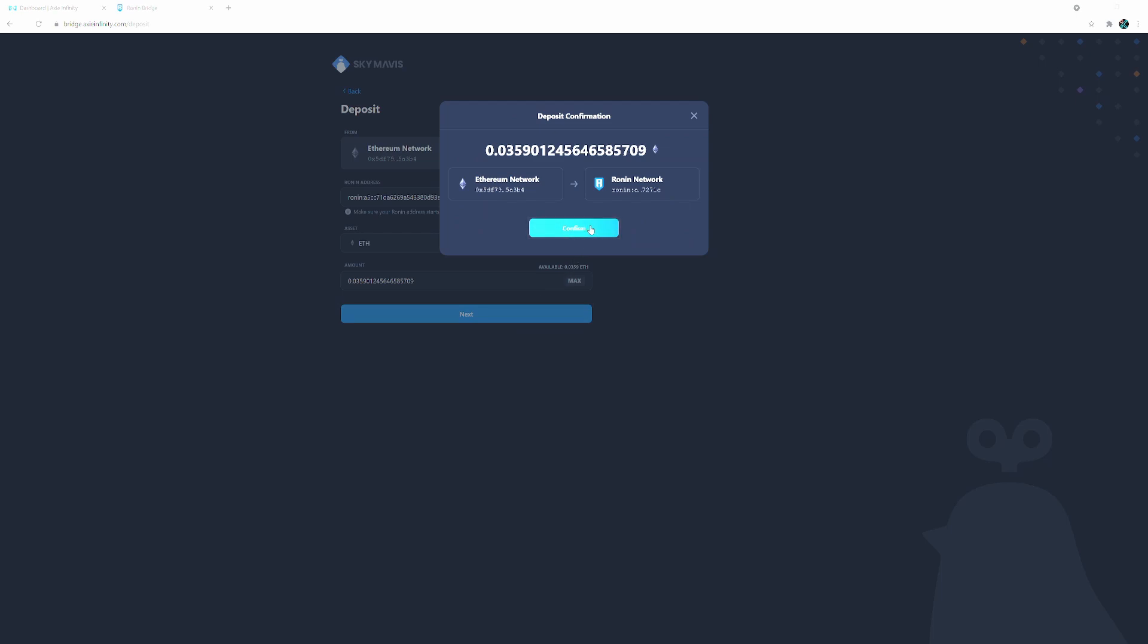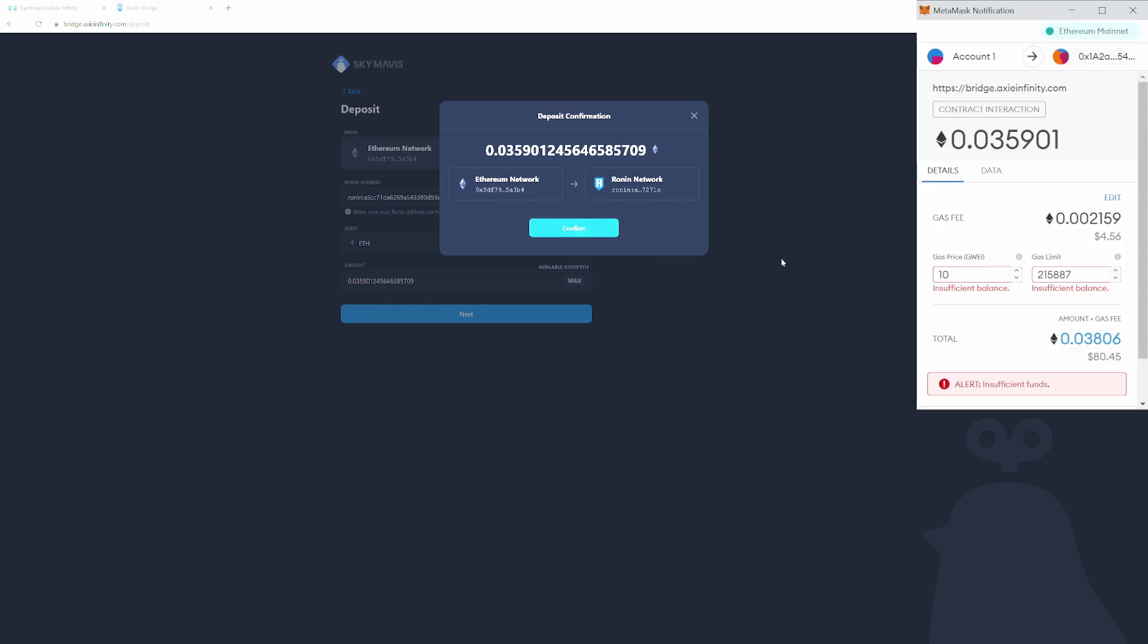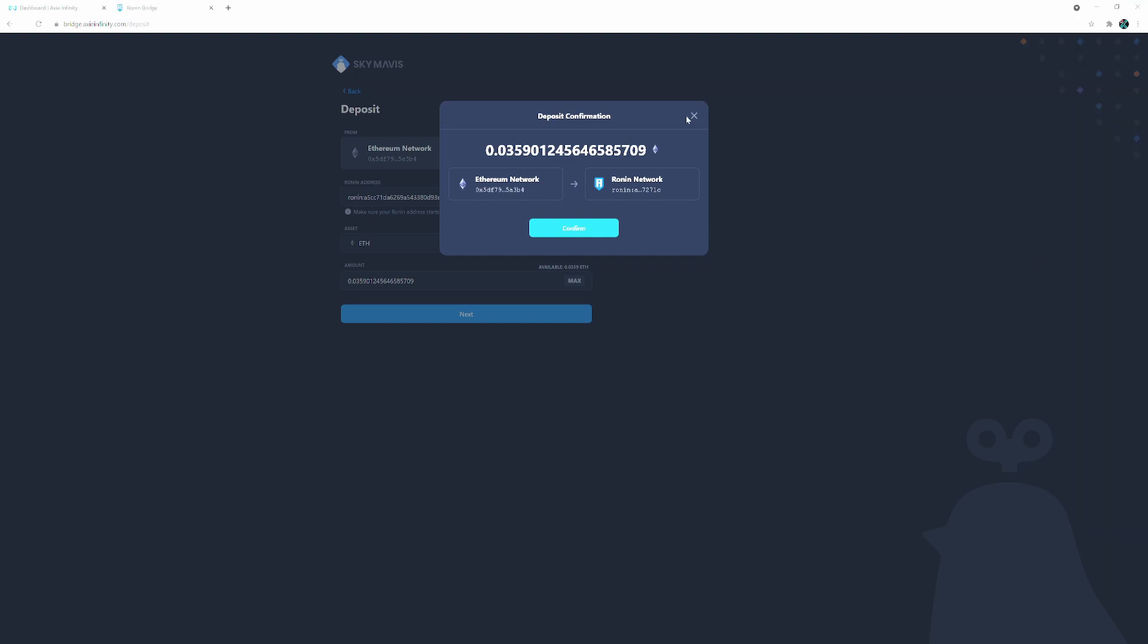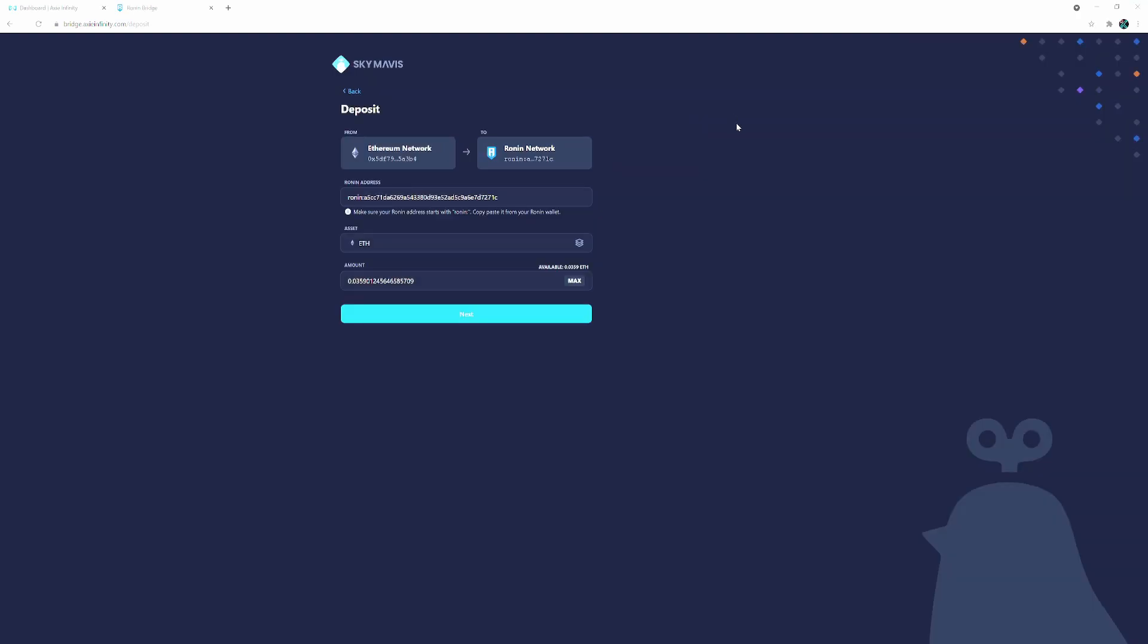You confirm, and then your MetaMask pops up. As you can see here I don't have enough to cover the gas because I went max, but you have the option to confirm or reject. We're gonna reject because I don't want to do this, but it's that simple. If I wanted to go through with it I would just click confirm and then the funds will be transferred over to the Ronin wallet. So it was that simple to deposit ETH from your MetaMask wallet to your Ronin wallet.